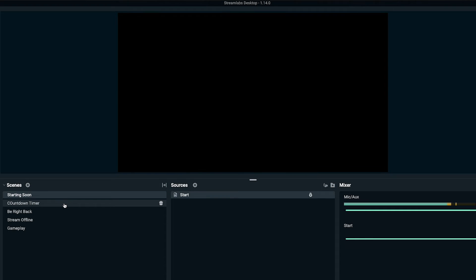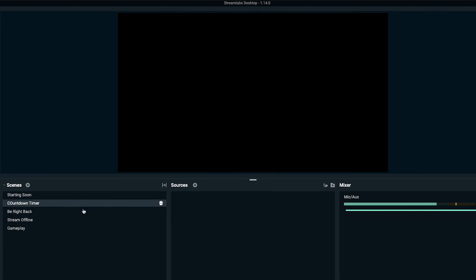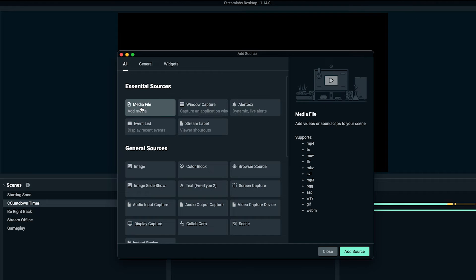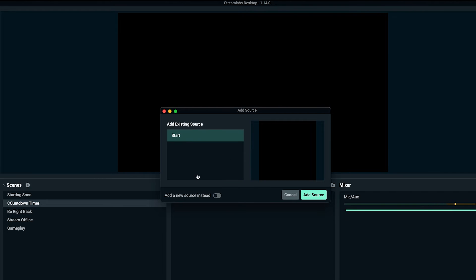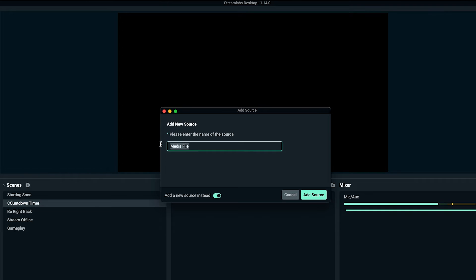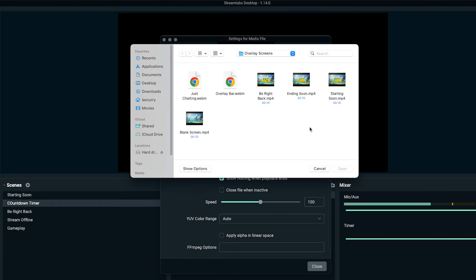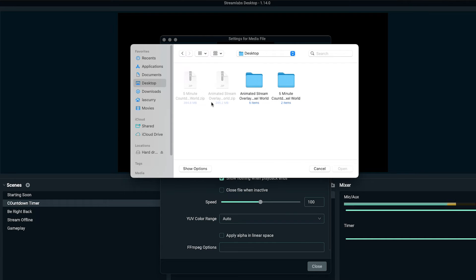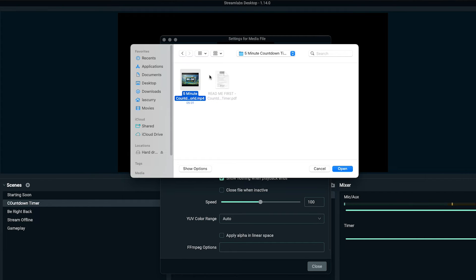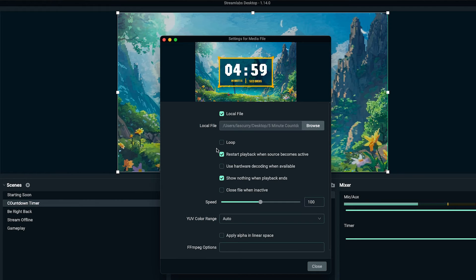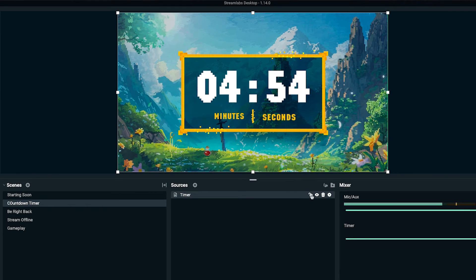Now we can add our countdown timer. Follow the same process: hit the plus icon, select media file, hit add source, click add new source, and name it 'Timer', then add source. Click browse to locate the file — remember, the countdown timer comes as a separate zip file from the main pack. Double-click or extract it to get the folder. Select the countdown timer file. This time, do not enable loop, because once the timer finishes, you want it to move to the next scene.